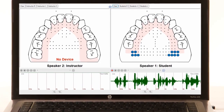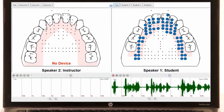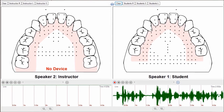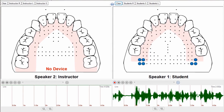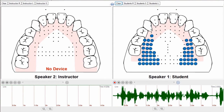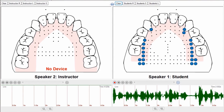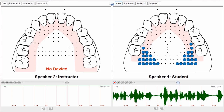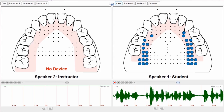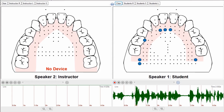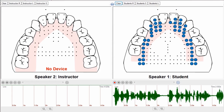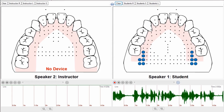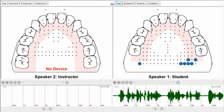The PaletteView software produces real-time visual feedback for all users to see. The PaletteView software was designed with you in mind. Create custom targets for every sound, save sessions for each client, and achieve your goals.